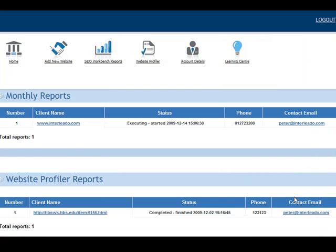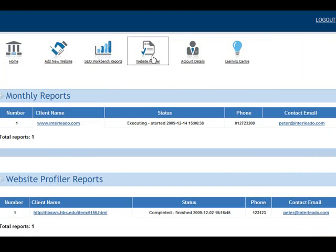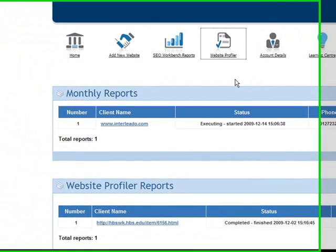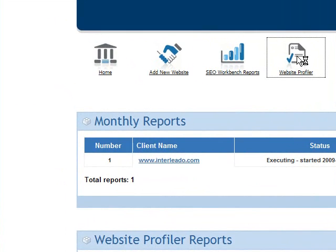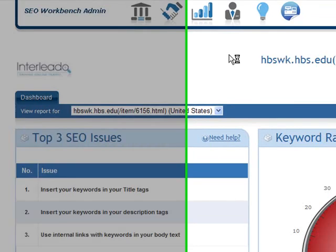It should take about one hour or less to generate a report. When it's finished, you'll get a notification through email, and you'll see it appear in your website profiler reports section.